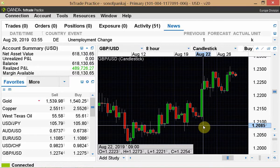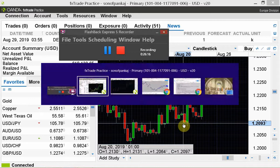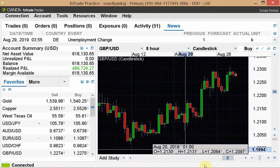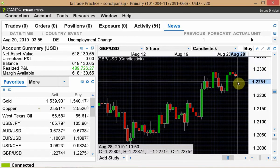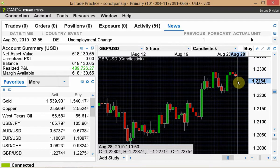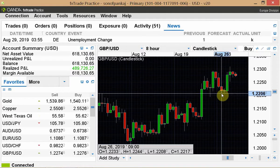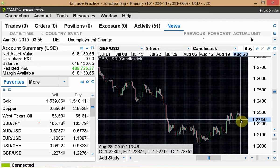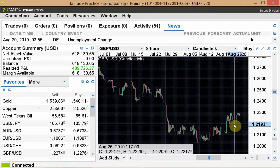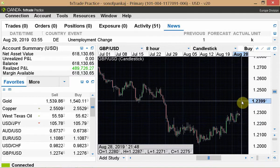Going back to bracket orders on the TWS platform — recall that in a bracket order, you could go long at a certain level, place a stop loss below, and simultaneously place a take-profit order. For example: place a buy limit order here, a stop at 1.2208, and because I think this has a chance to go to 1.24, I want to take profit at 1.24.